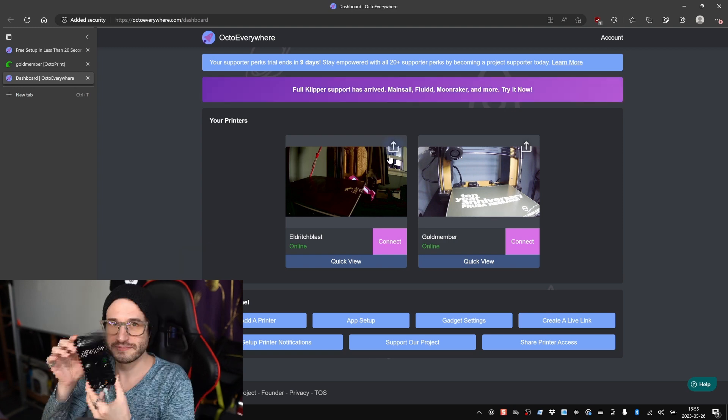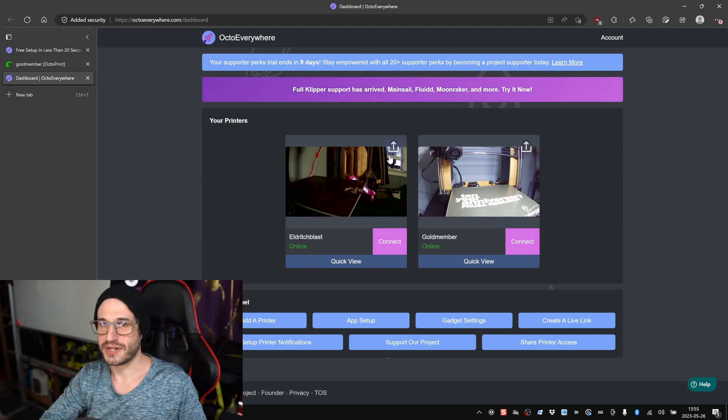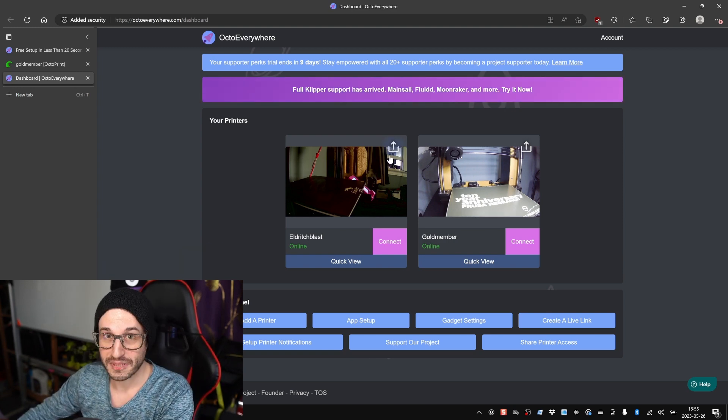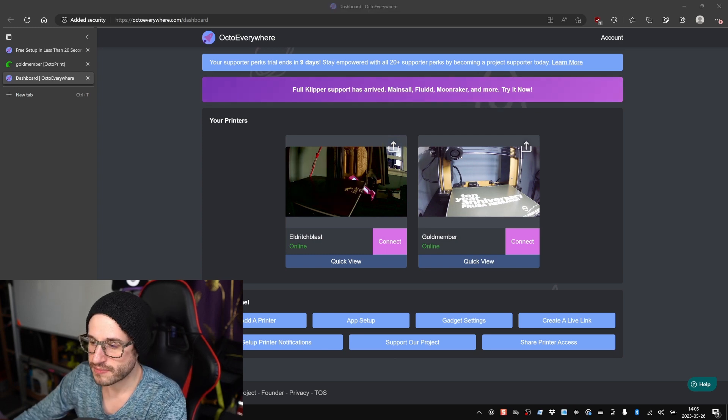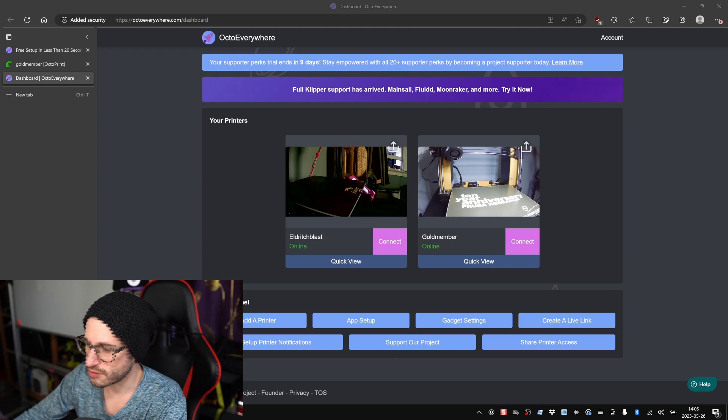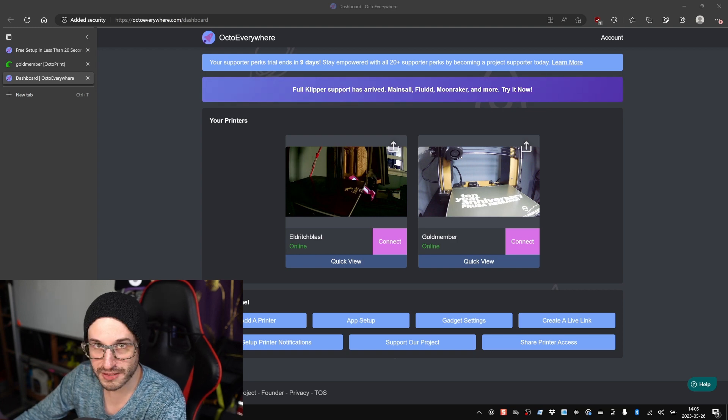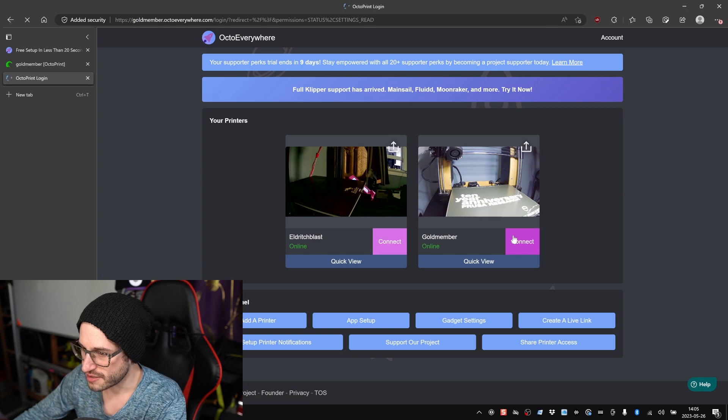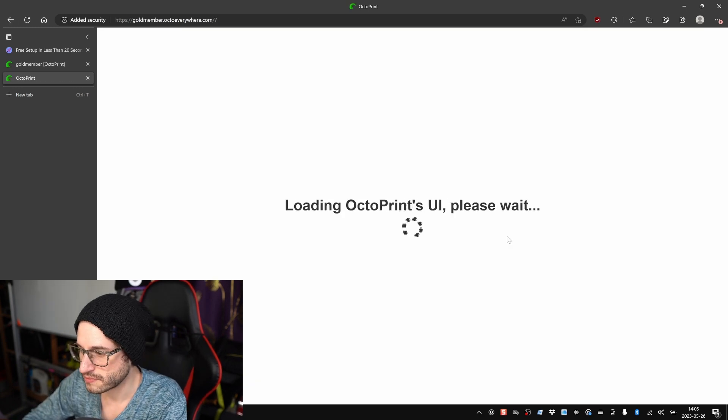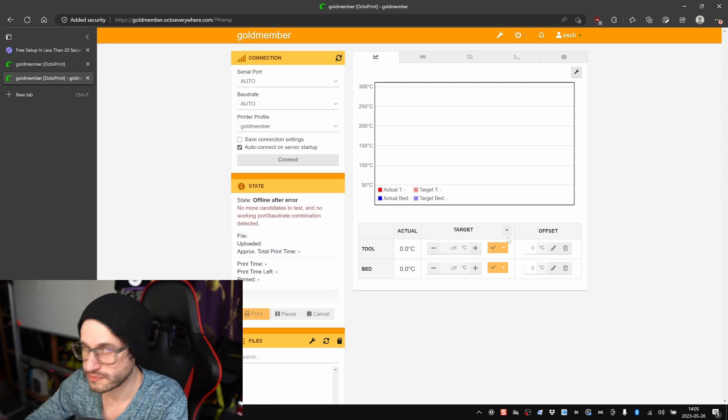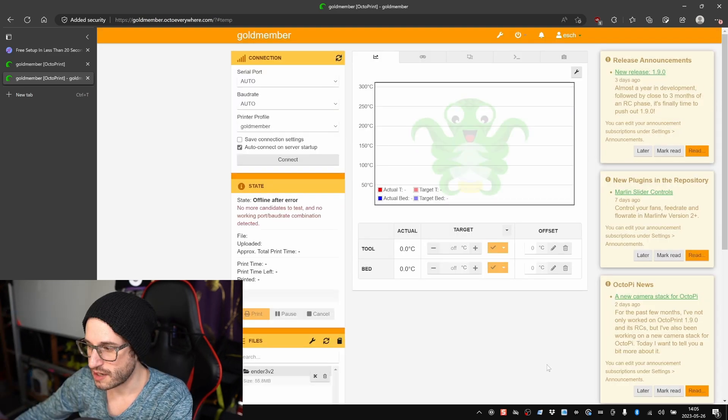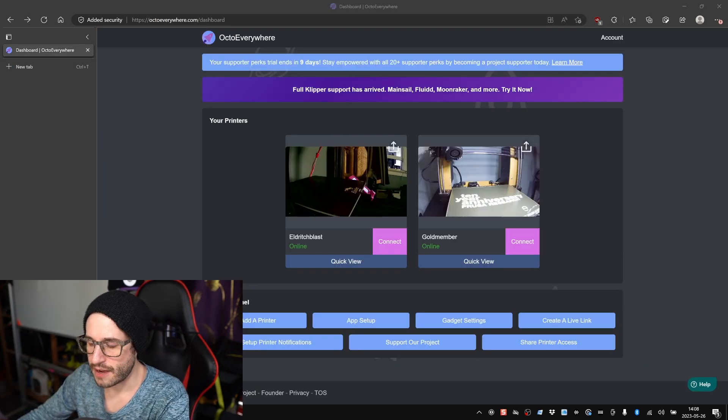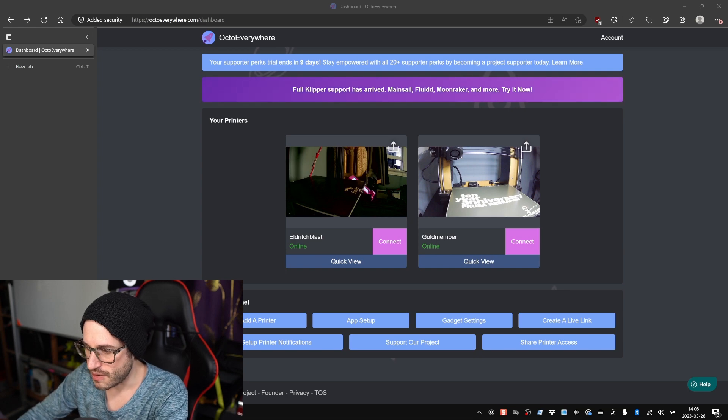Done. What do you think? I was reading, so I could have probably gone a little faster, but that is pretty fast. As we can see here, now I've got two printers listed: Eldritch Blast and Goldmember, which is the Prusa i3 Mark 3S Plus Shiny Edition. If I click Connect on this one, I'll be redirected to the login for that. And there it is. How cool.